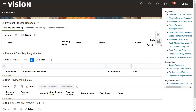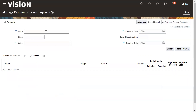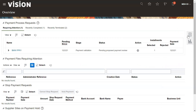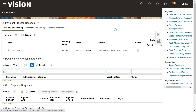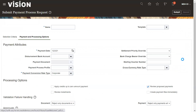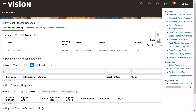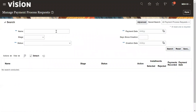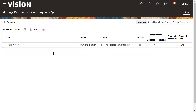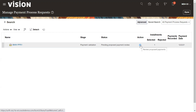You can refresh it, or go to Manage Payment Process Request and enter the name of the PPR that we have just submitted. Sorry, I entered the wrong name — let me enter the correct name and go to Manage Payment Process Request. After navigating to the manage payment process list, we can see the actions that need to be taken.